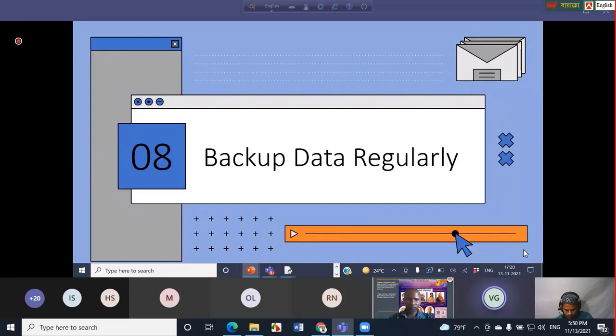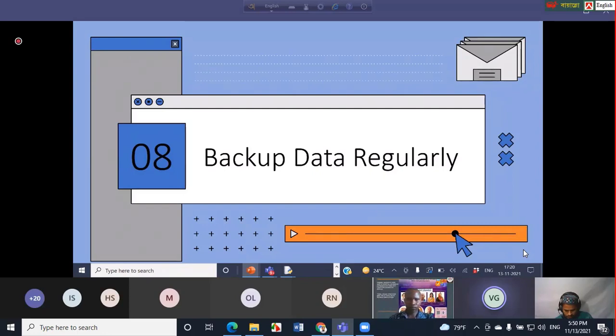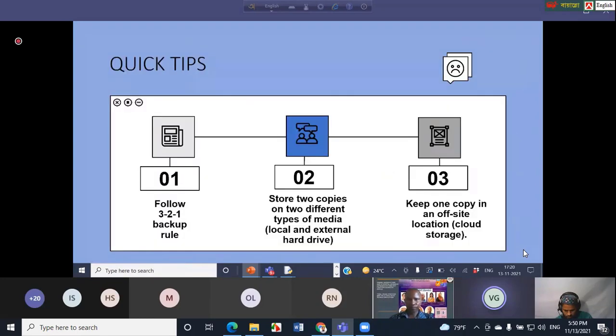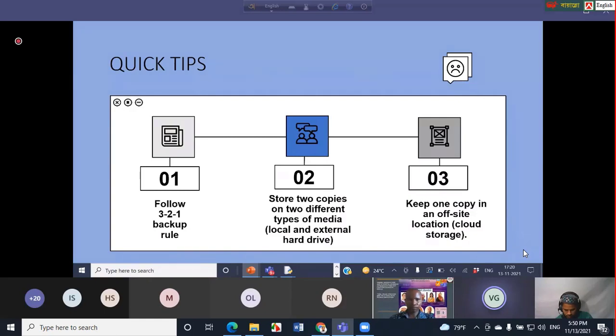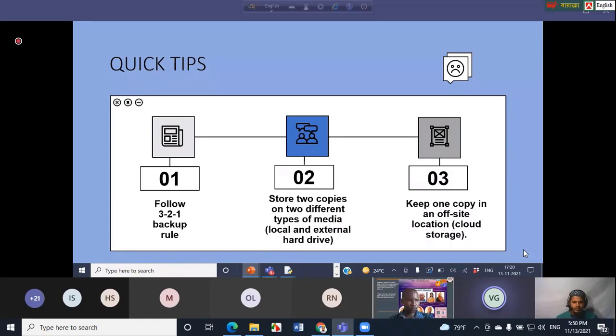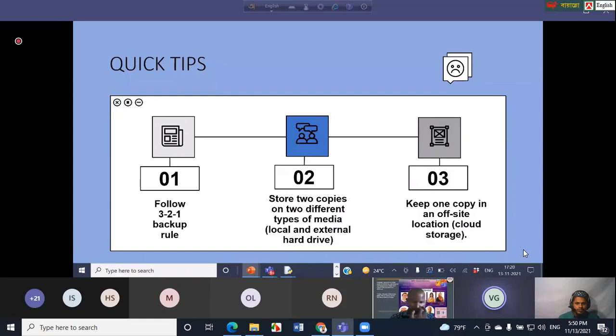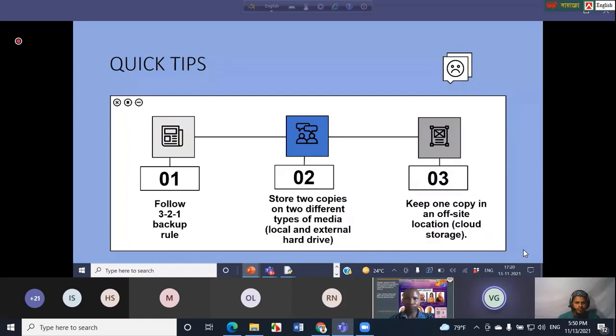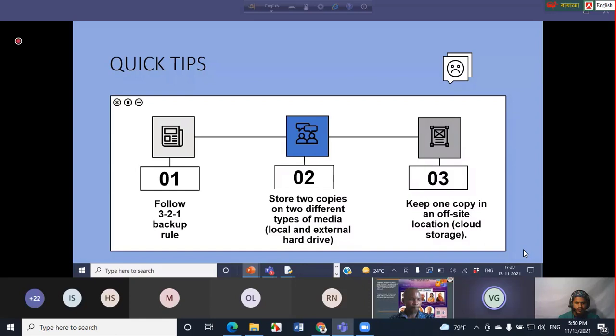Next is backup data regularly. This is also very important but usually overlooked step in personal online security. The most effective rule to backup your data is the 3-2-1 backup rule. In this rule, you need to essentially keep three copies of your data on two different types of media, which can be local and external hard drive, and then one copy in an off-site location which can be cloud storage. If by chance you become a victim of ransomware or malware, you can erase the data from your device and restore it from the backup.